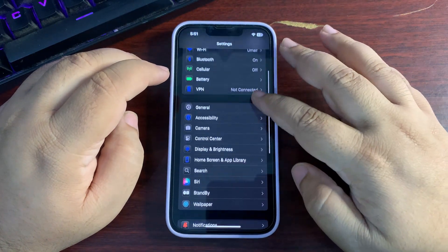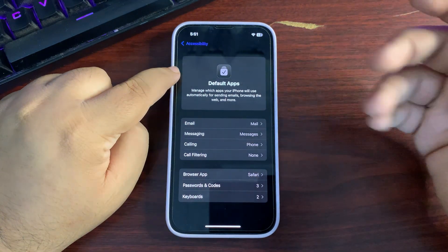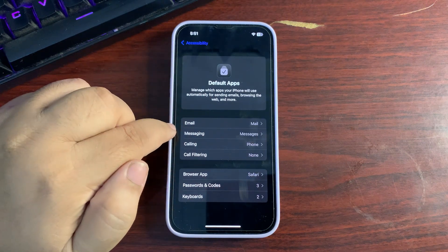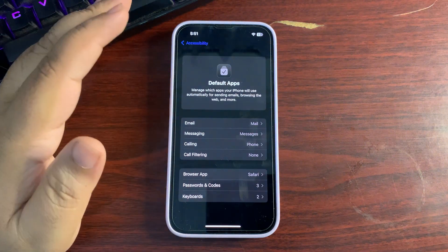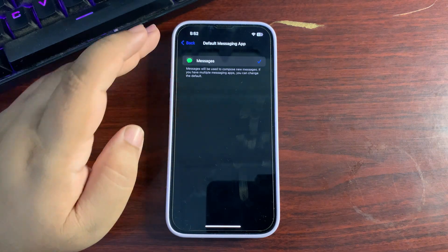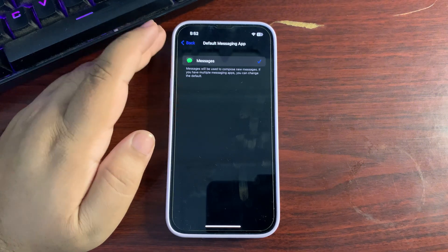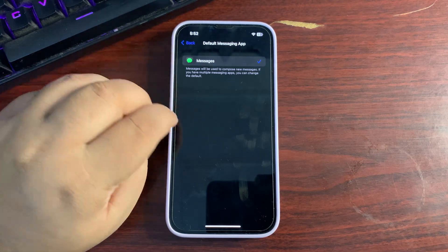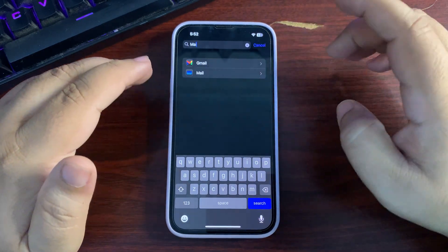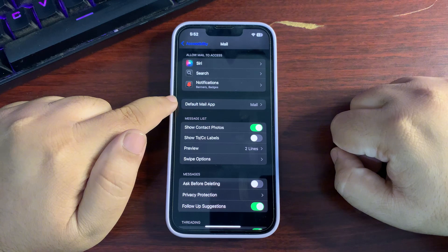In Settings, scrolling all the way down to Apps, there's a new Default Apps option where you can change your default email app, messaging app, calling app, call filtering, and more. For messaging, other apps like WhatsApp and Telegram aren't showing up yet, but that may come later. Within individual apps like Mail, there's also a default app option available.